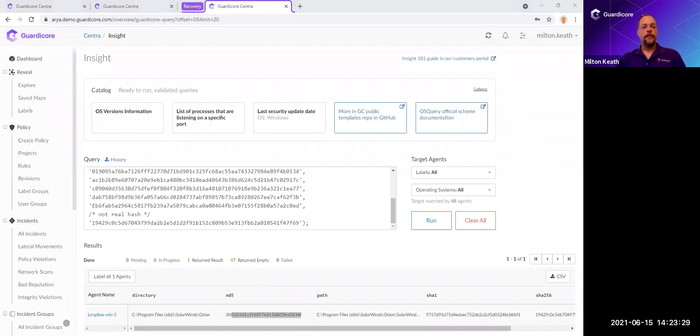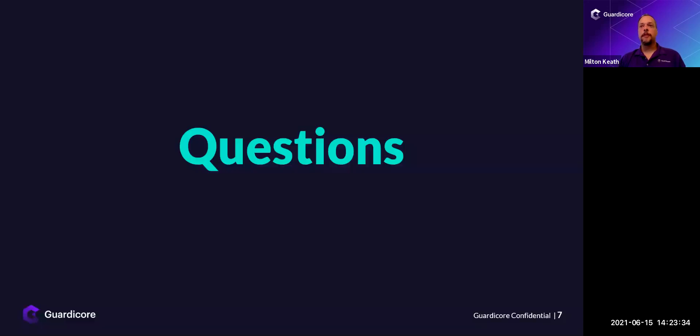So that's it for our demo today. We said we'd keep this into 20 minutes or less. So at this point in time, I'd like to see, do we have any questions?